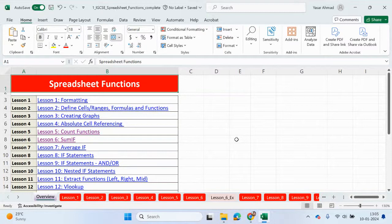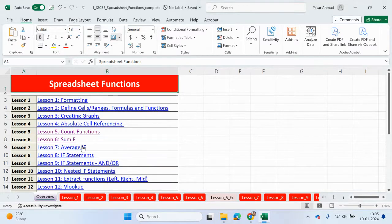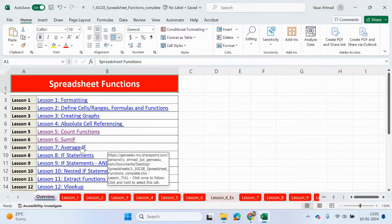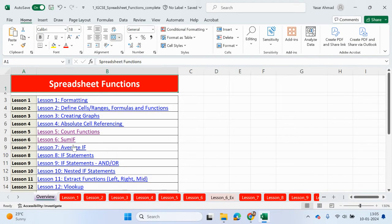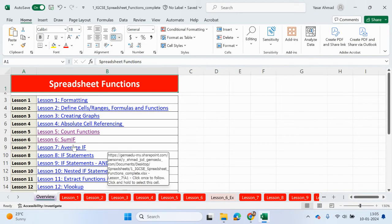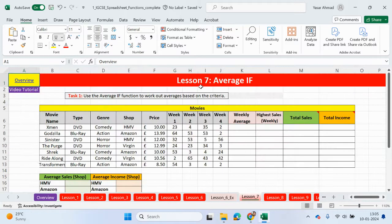Hello guys, welcome back to my YouTube channel. My name is Yasir Ahmed. We're going to continue looking at spreadsheet functions, really useful if you're studying ICT IGCSE. In this video we're going to be looking at Lesson 7. We're going to be using the AVERAGEIF function. The AVERAGEIF function is very similar to SUMIF — SUMIF is used when we're adding with criteria, and AVERAGEIF will also work out the average based on a particular criteria. Please check out the previous videos as well.